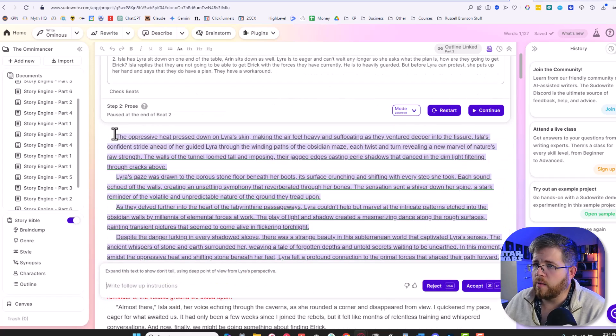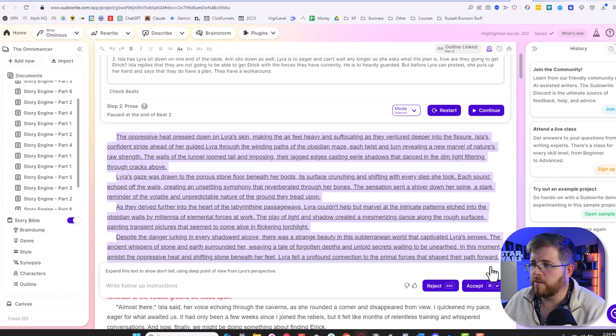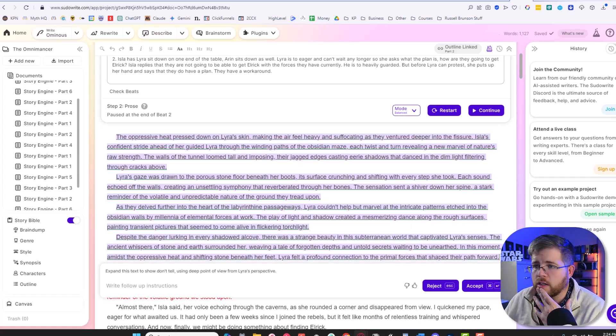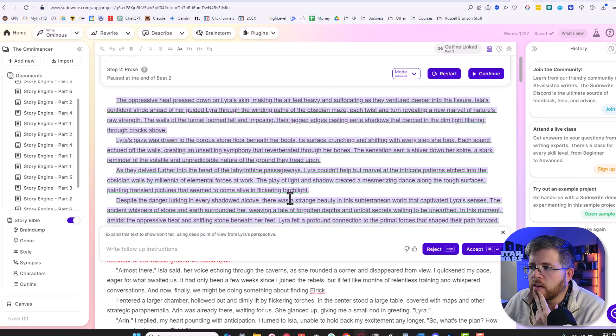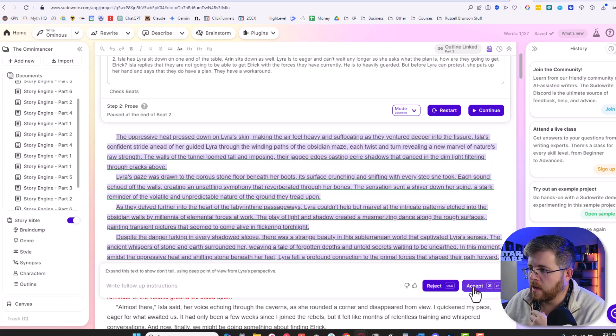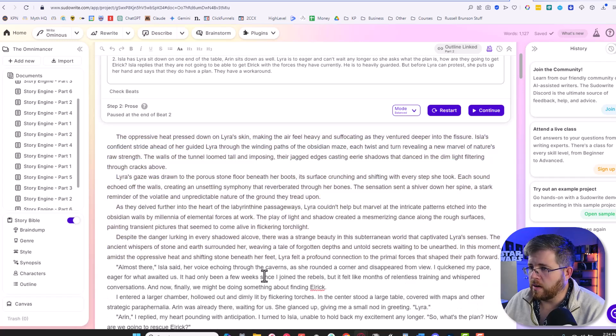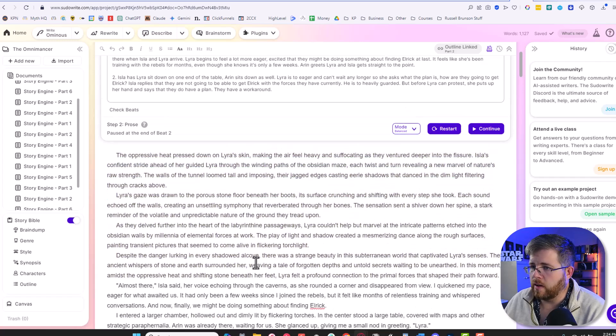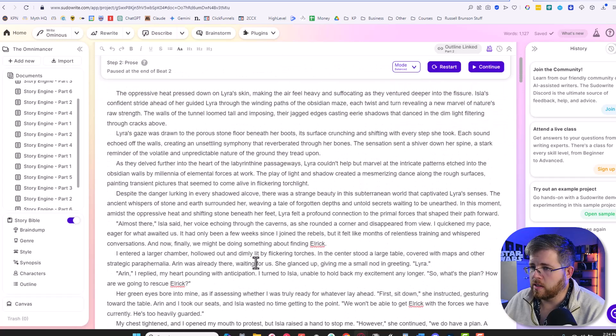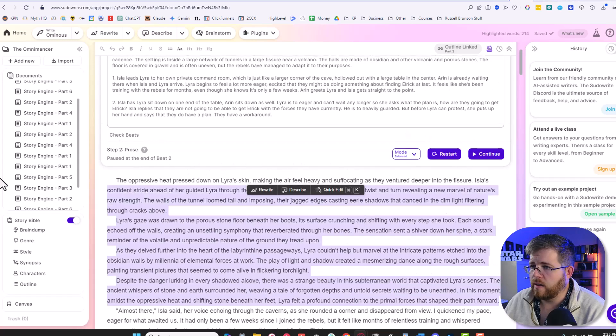All right. And now we have something from deep point of view. This actually looks pretty good overall. So yeah, I'm okay with that. So we could just hit accept or you could do control or command enter to accept it or escape to reject. You could also do follow-up instructions, et cetera. And now you have this.